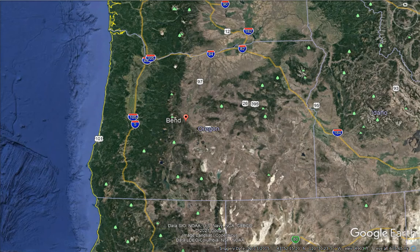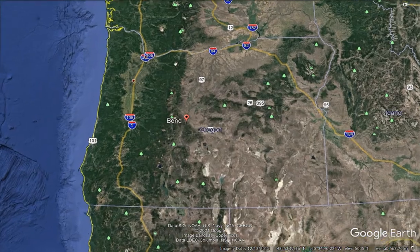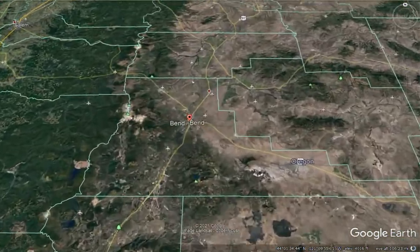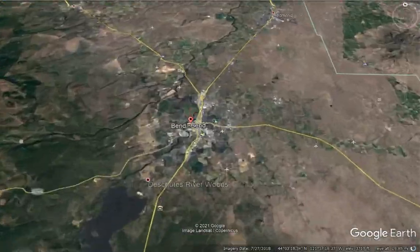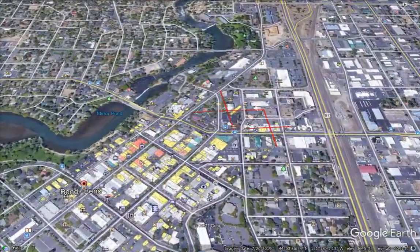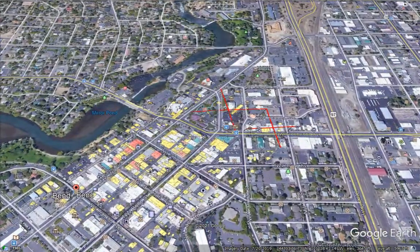We are going to come in on Bend using the 1913 map. Bend in 1913 had a population of probably about 2,500 people. Today it's 105,000 people, so a lot has changed.